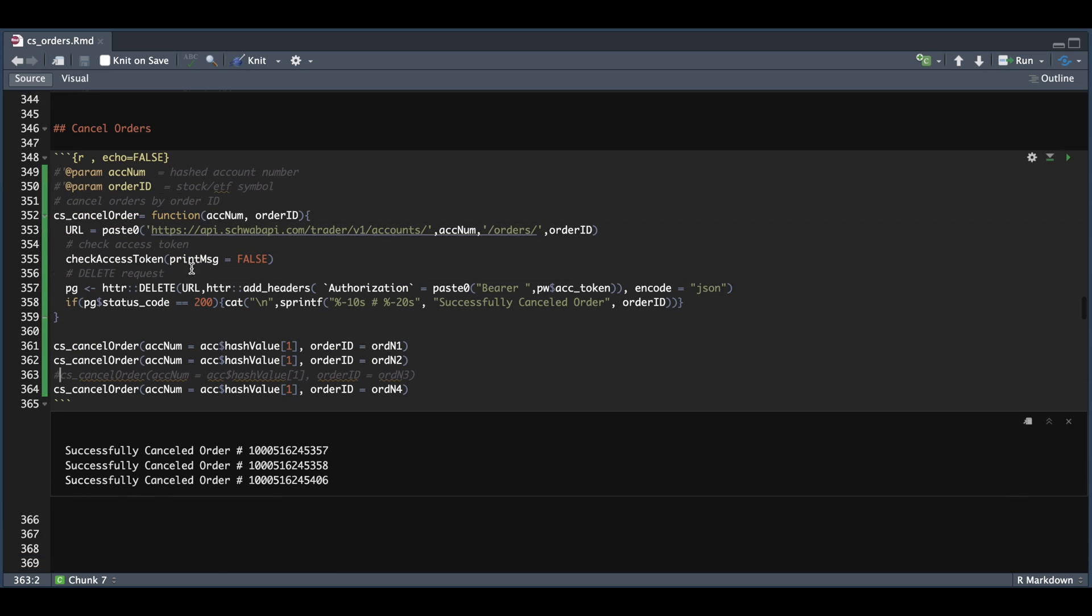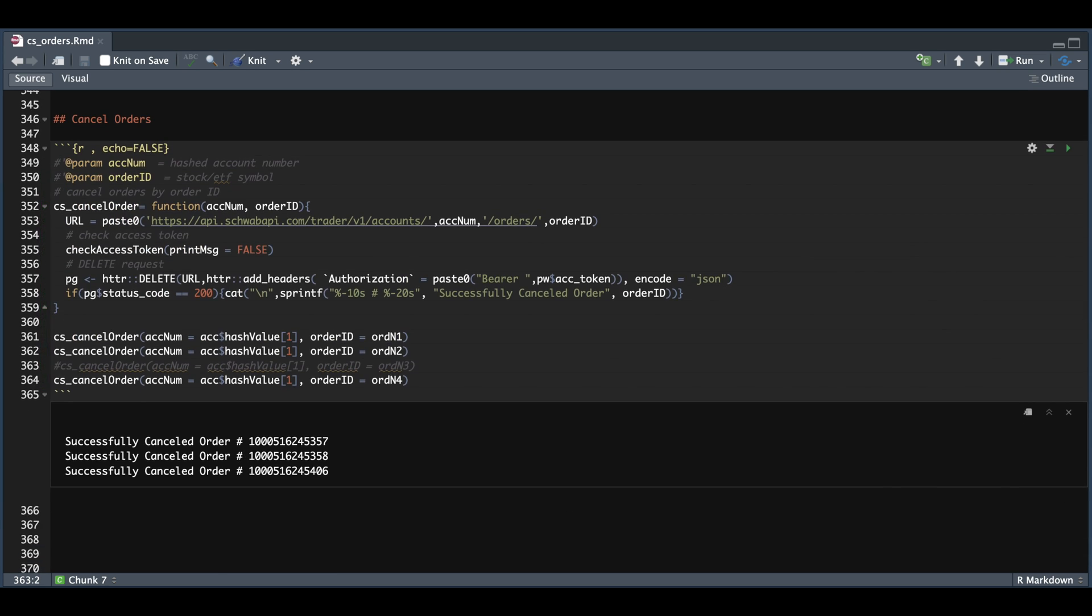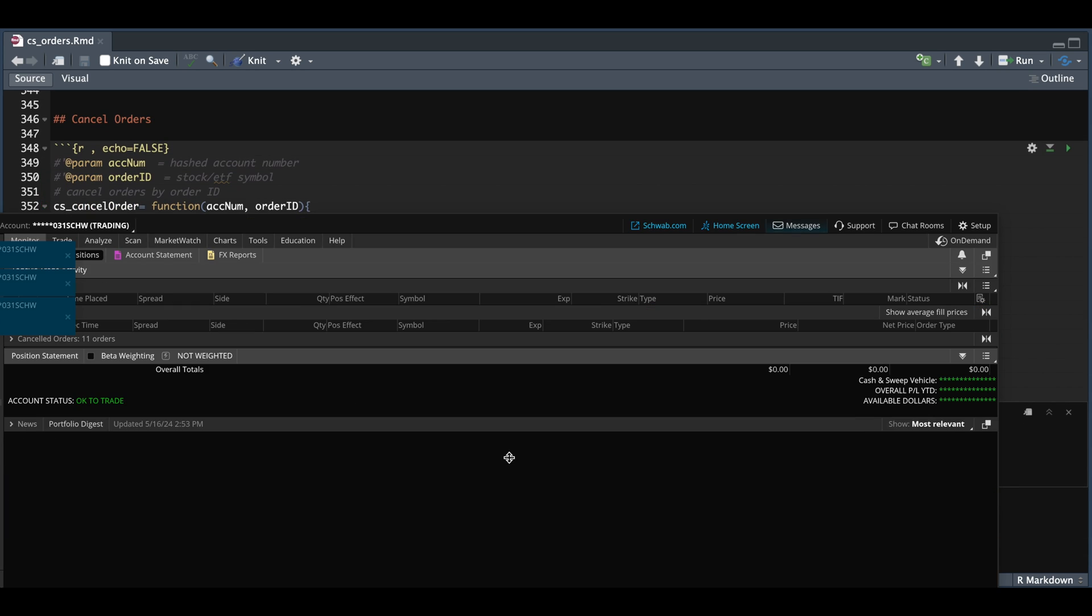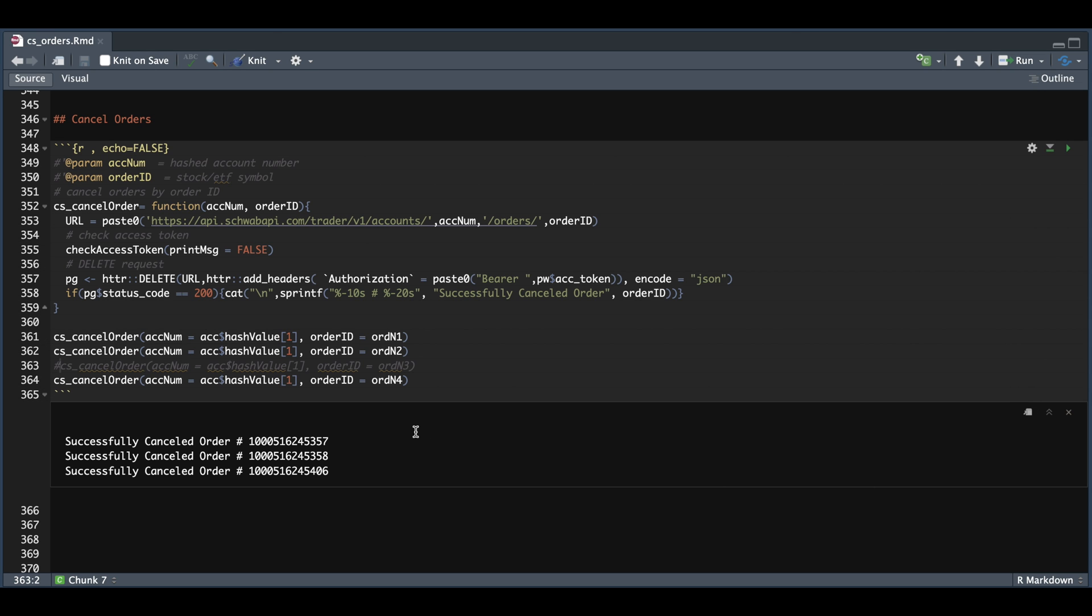and we check on thinkorswim, we see that our orders have disappeared. And you're also going to get a printout in the console stating that the order was successfully canceled for each one.